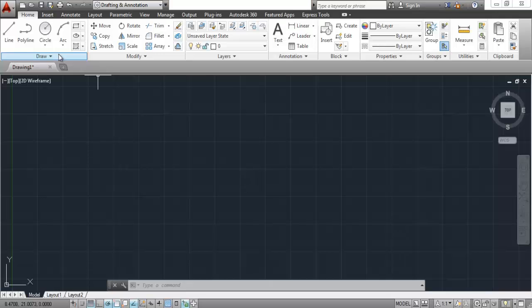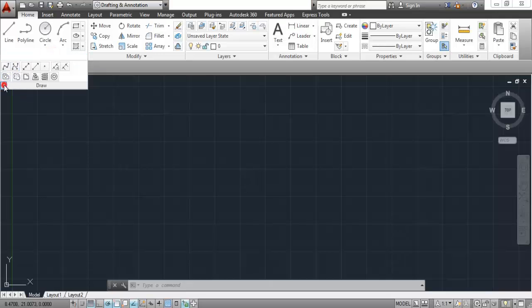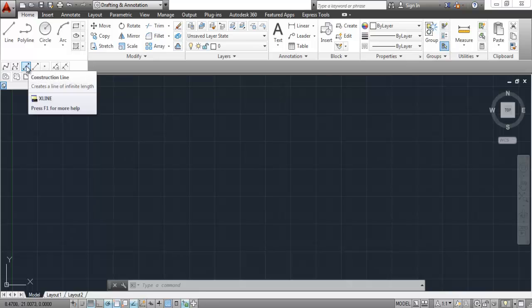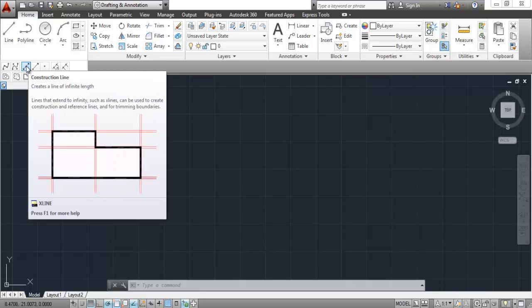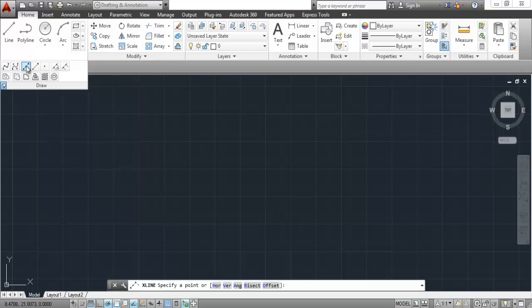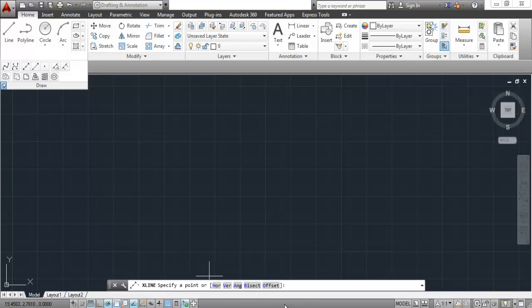On the draw panel of the home ribbon, you will find the construction line tool. You can start construction line from this icon, or you can use XL on the command line to start it. Click on this construction line icon to start the command. Here you will find a variety of subcommands on the command bar.